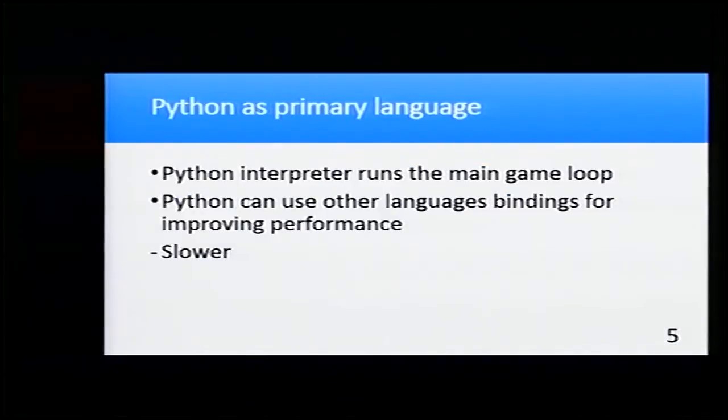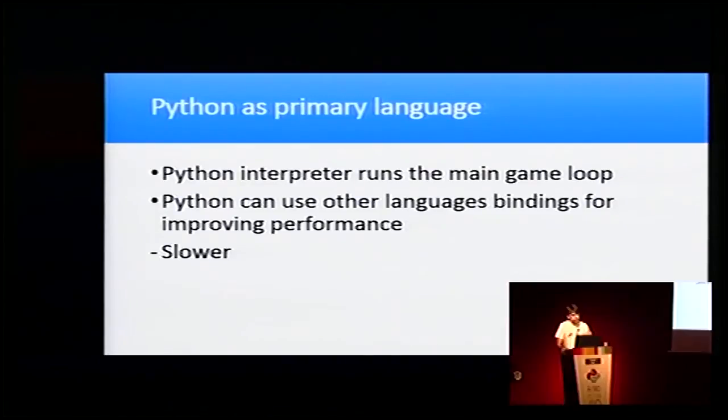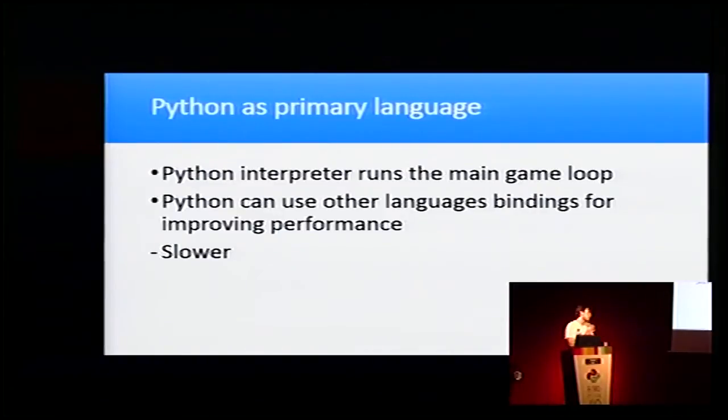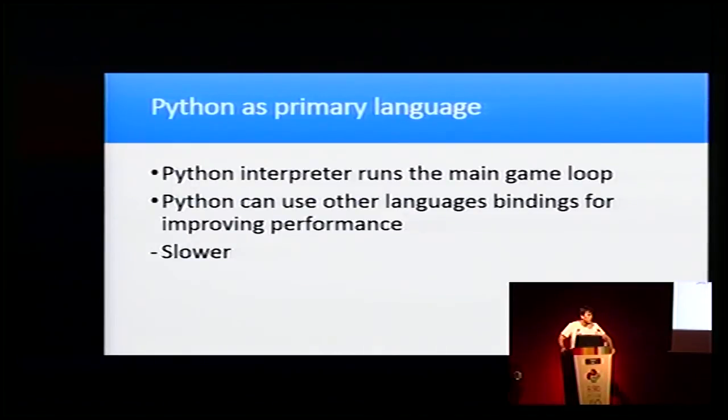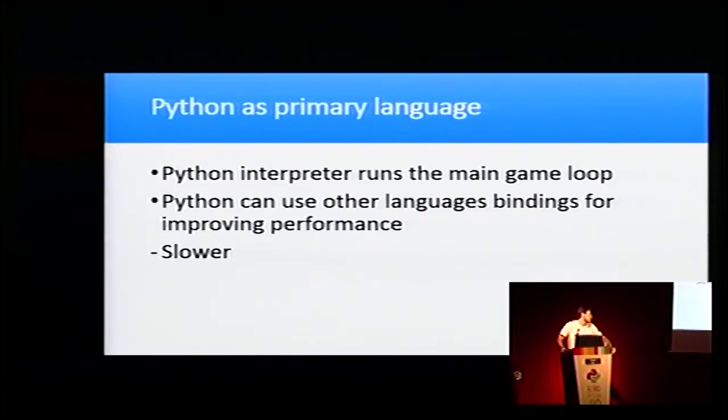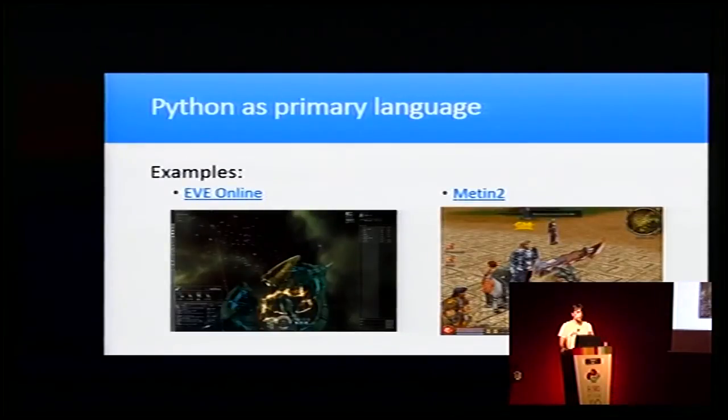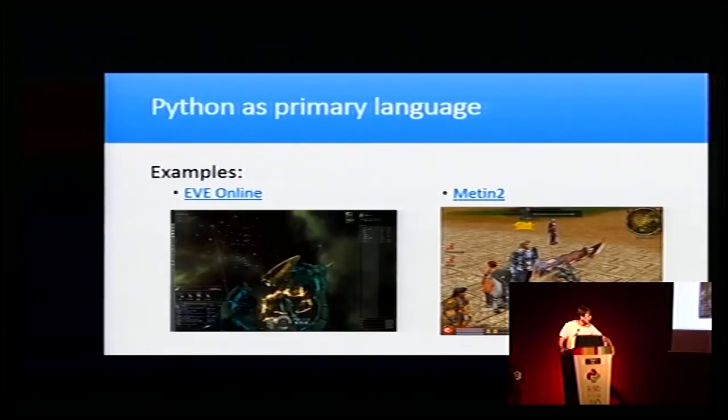The other way of using Python for video games is using it as a primary language. Here the Python interpreter runs the main game loop, and some bindings for improving performance can be used such as C++. We have it a little slower than the previous example. Some examples of games that use Python as a primary language are EVE Online and Metin2.